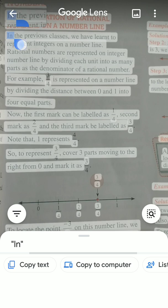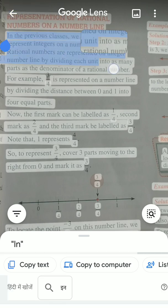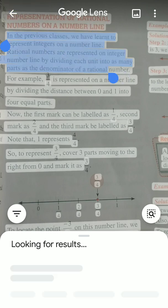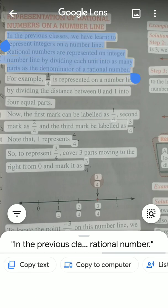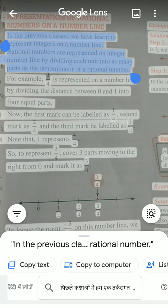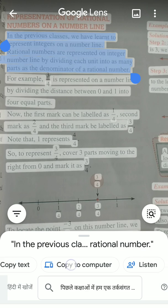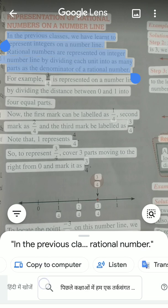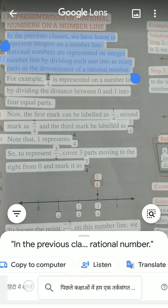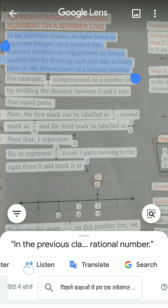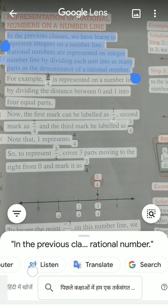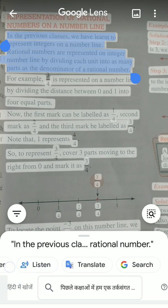Now you can copy the text directly here, you can copy the text directly to your computer, you can listen to it, you can translate it, you can search it. So this is about clicking the photo.